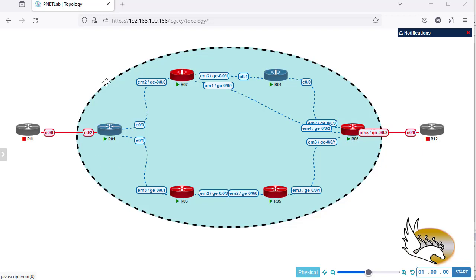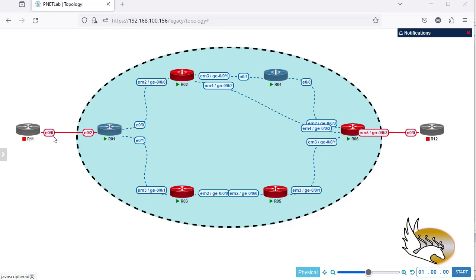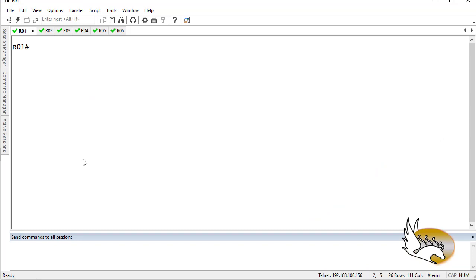Let's start with MPLS routing. Inside this ellipse that you can see here there are multiple routers — the red ones are Juniper, the blue ones are Cisco. The first thing I'm going to do is configure a routing protocol inside here, and the routing protocol is going to be OSPF. I'm going to configure almost every interface under OSPF, even these links which are going to be configured as CE-facing links, but I'm going to make sure that they are passive interfaces.